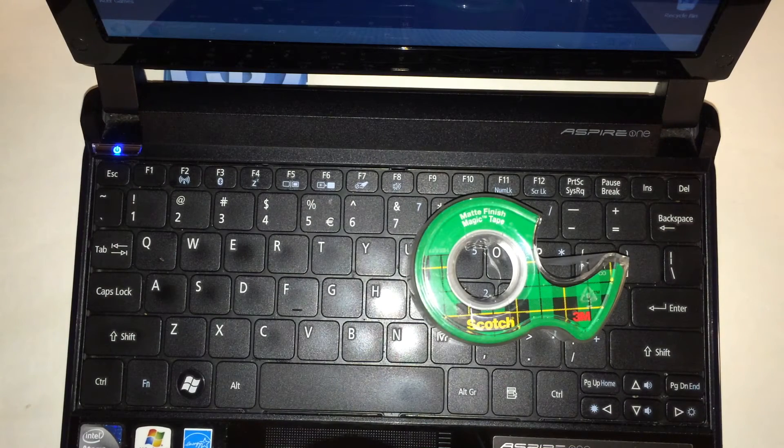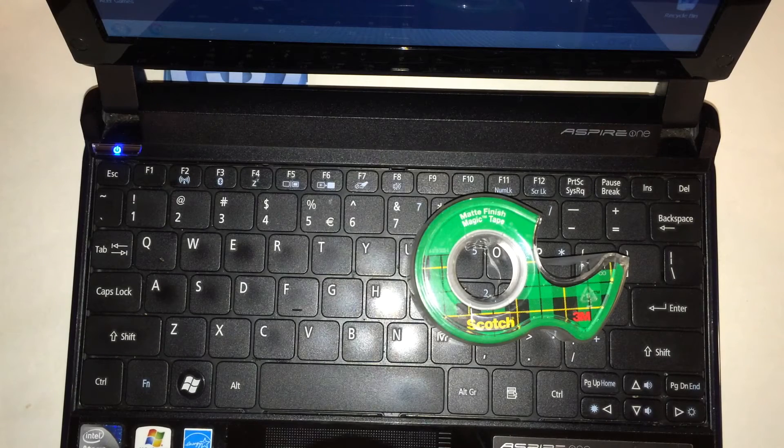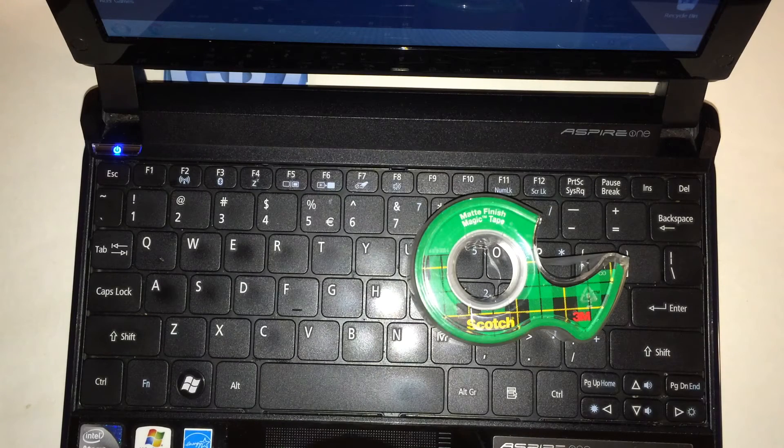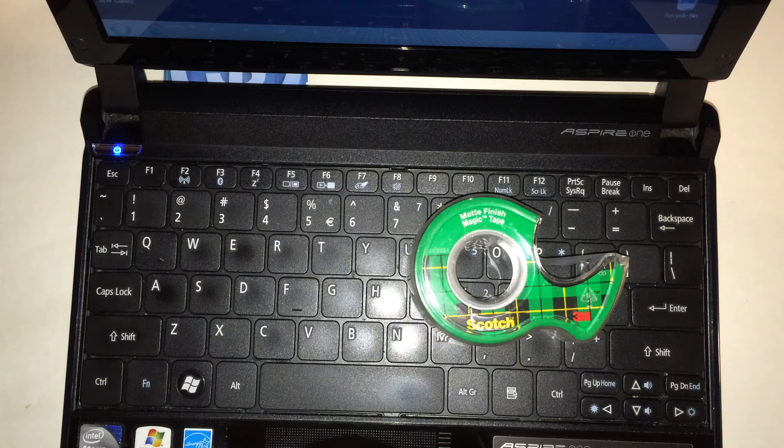That's how to clean your keyboard using Scotch tape. Again, this is the Smart Budget Channel. If you're new to the channel, please hit the subscribe button below. We do DIY projects that can save you some money, we do life hacks that can save you some money, we also do some personal finance talk here.